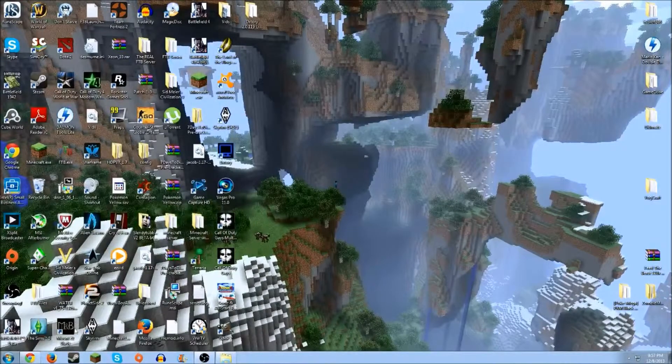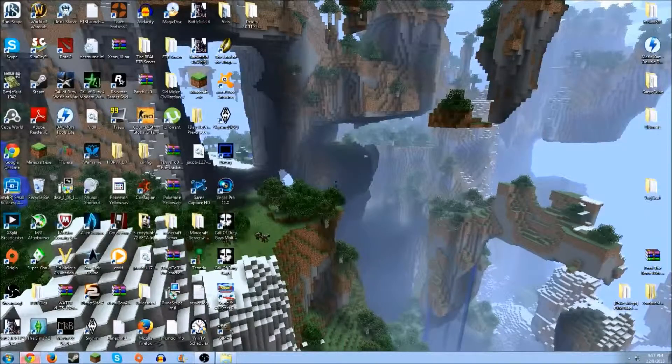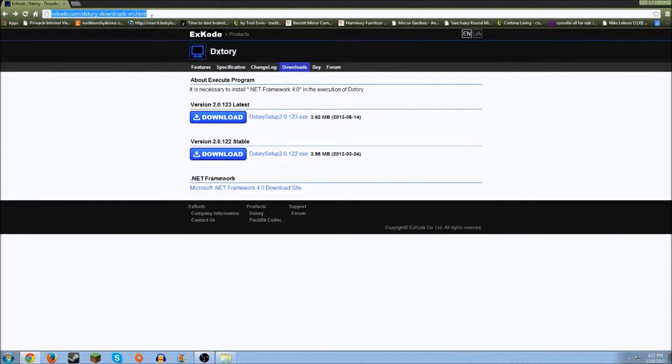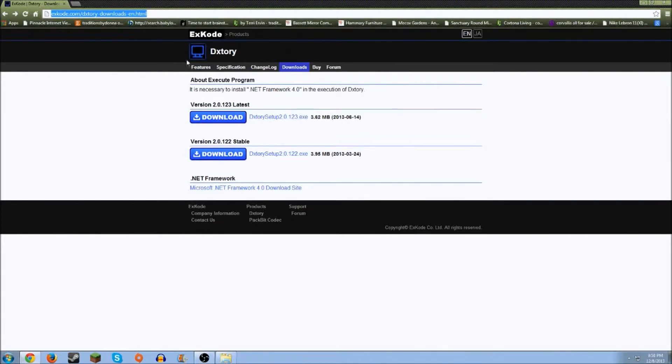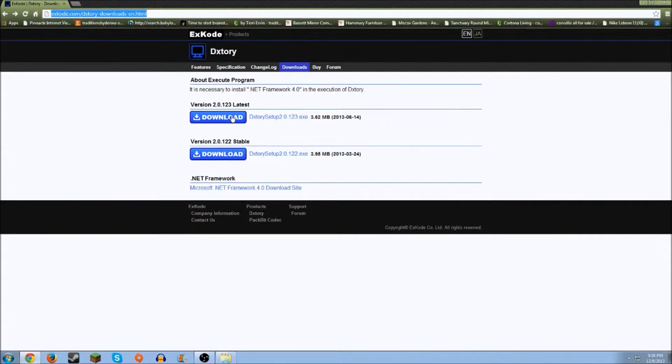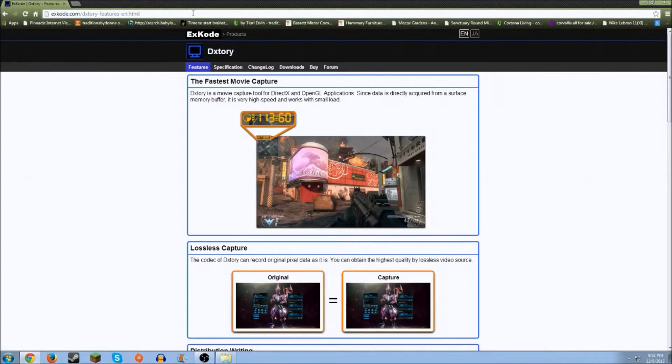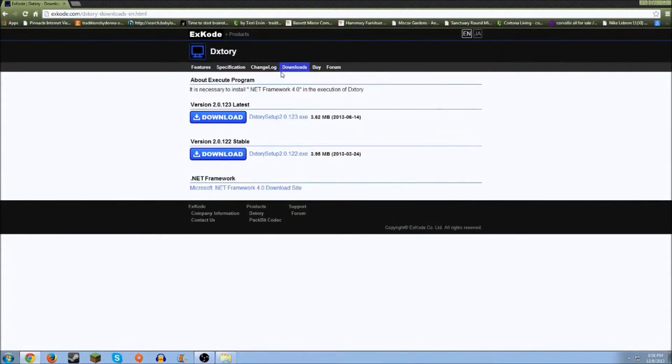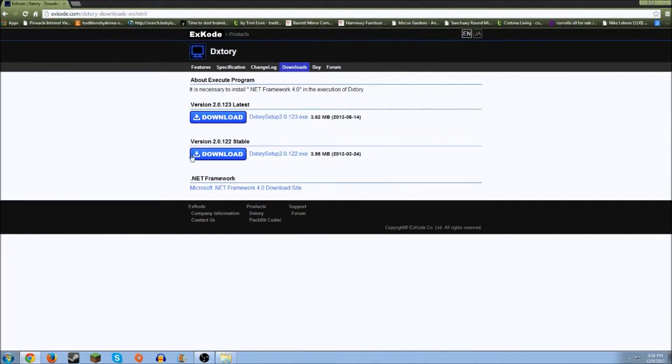What you want to do is just open up your browser and go to exkode.com/dxtory-downloads.html. This will be in the link in the description so you don't have to type this all out, or in Google you can just type Dxtory and this should pop up. It will say Download. First it will be on this page, and then you just want to swing over to Downloads. Then you want to click Download. You can do the latest one or the stable version. Just do Stable because you know it will work 100%.